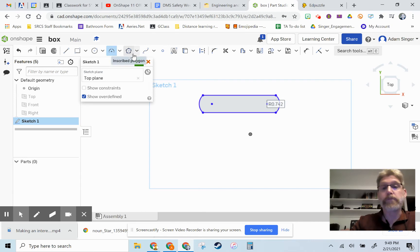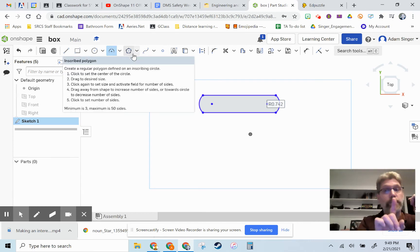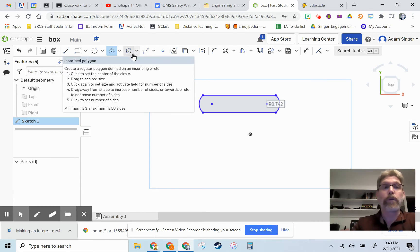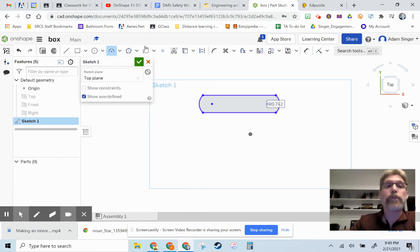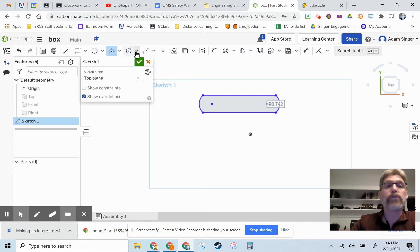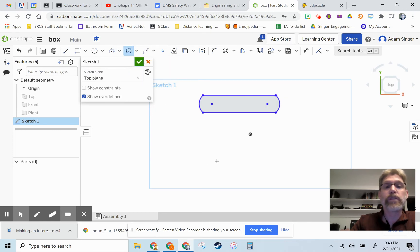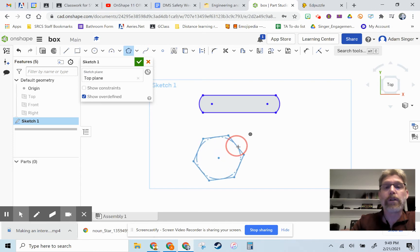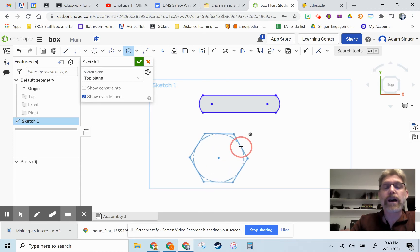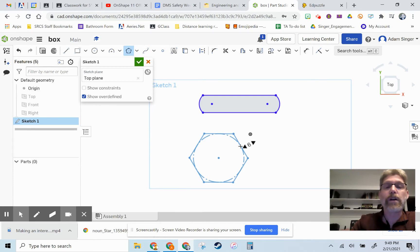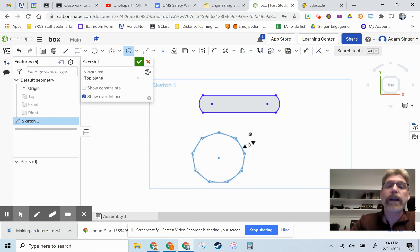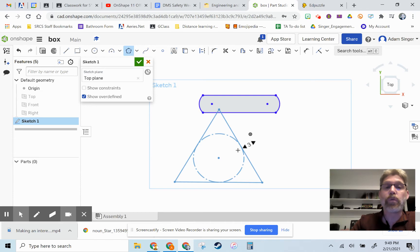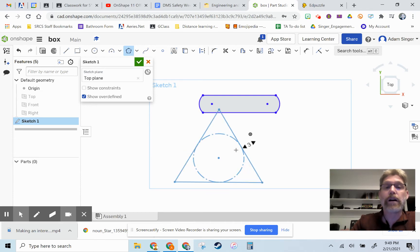Another option I want to show you, you only need to make one box by the way, is to play with a polygon tool here. The polygon tool, you can choose here. You can pull out a polygon of a certain size. And then when you let go, you have an adjustment on how many sides you want that polygon to be.